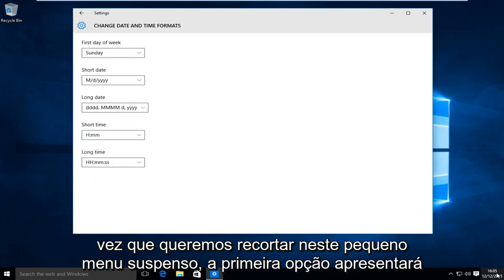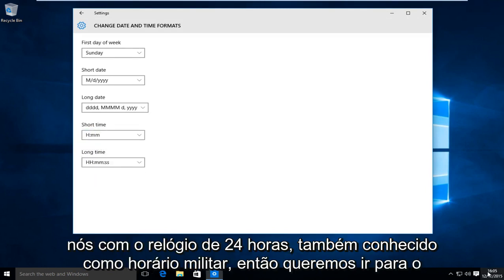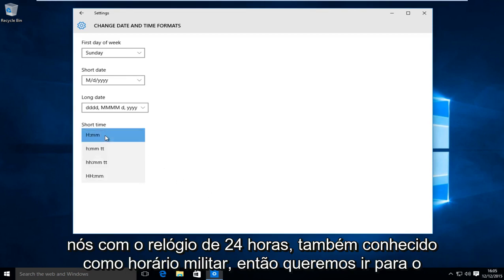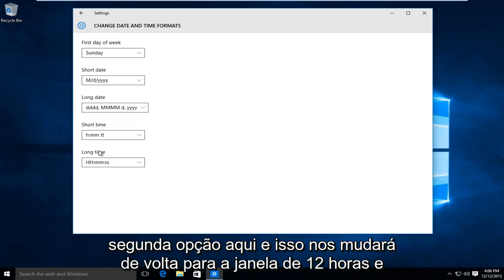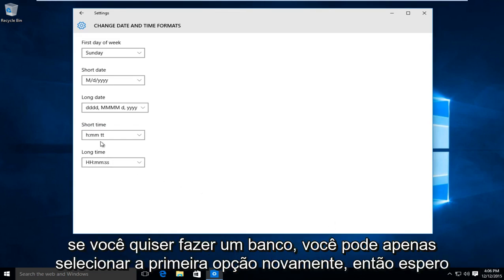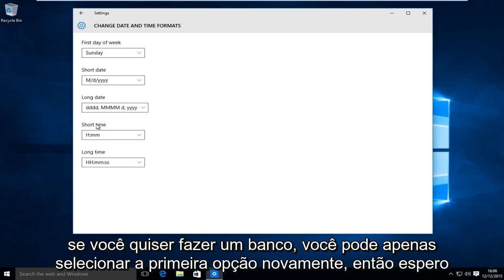The first option will present us with the 24 hour clock, also known as military time. So we want to go to the second option here, and this will change us back to the 12 hour time. And if you want to go back, you can just select the first option again.